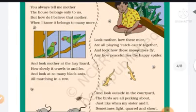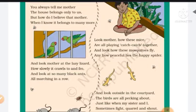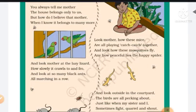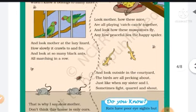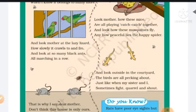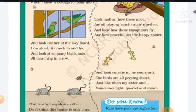And look at the lazy lizard, how slowly it crawls to and fro. And look at so many black ants, all marching in a row — in a long line.